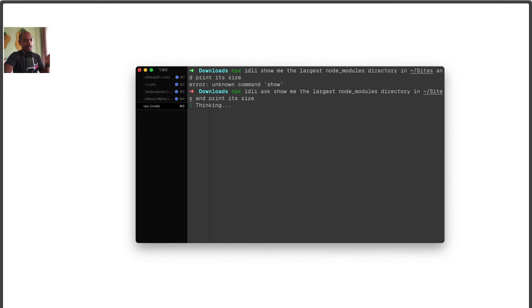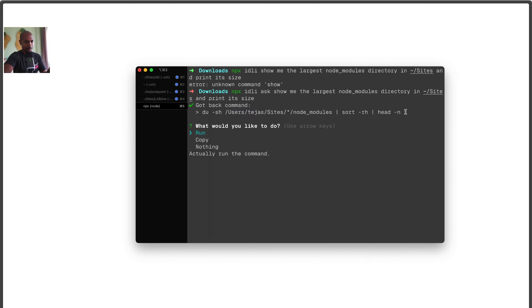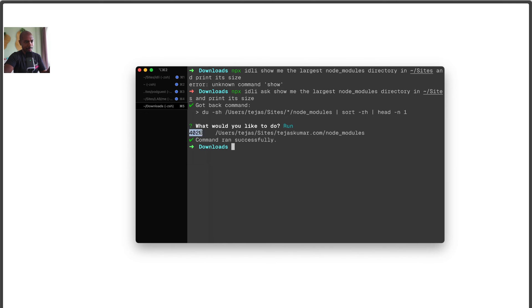So now it thinks and gives me this command that I honestly would not know how to write. I'll run it, and it says I have a 402 megabyte node_modules directory. Look at that. Incredible.